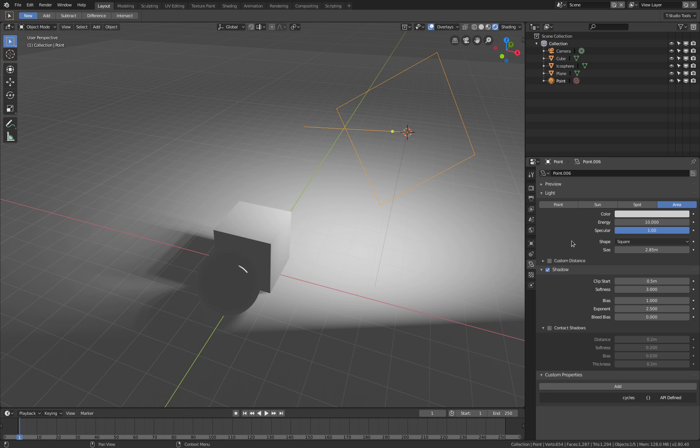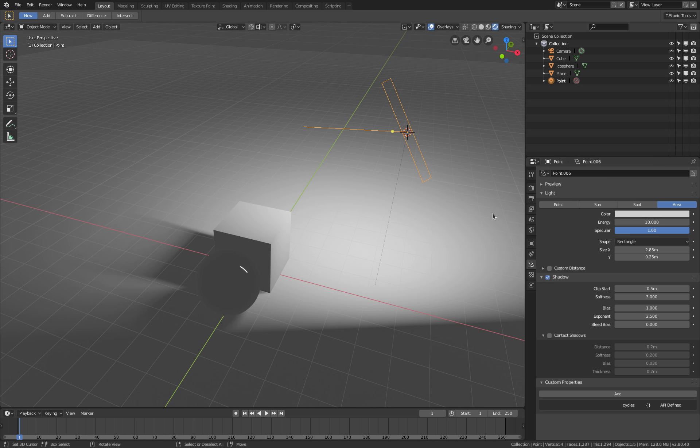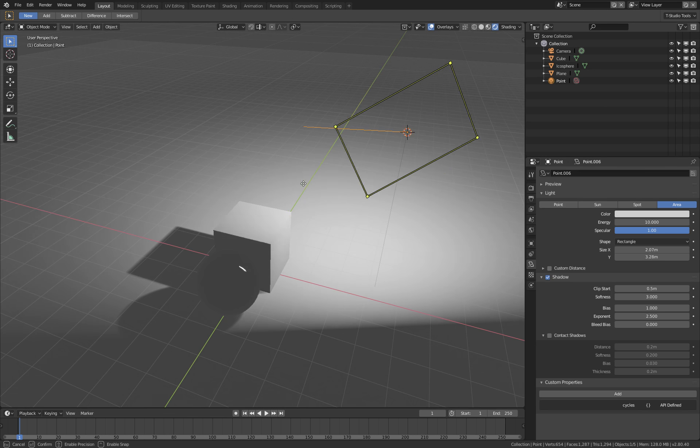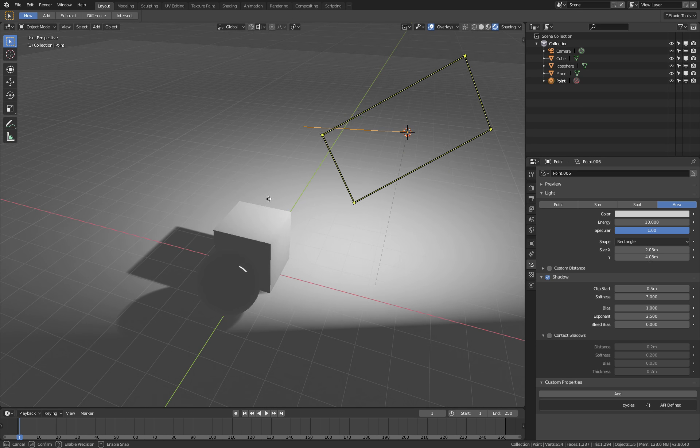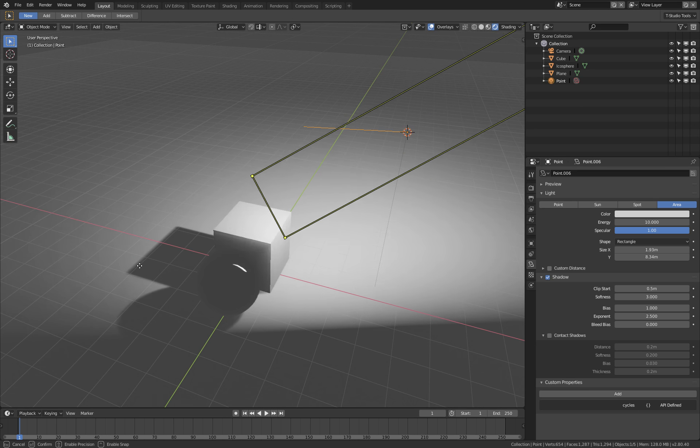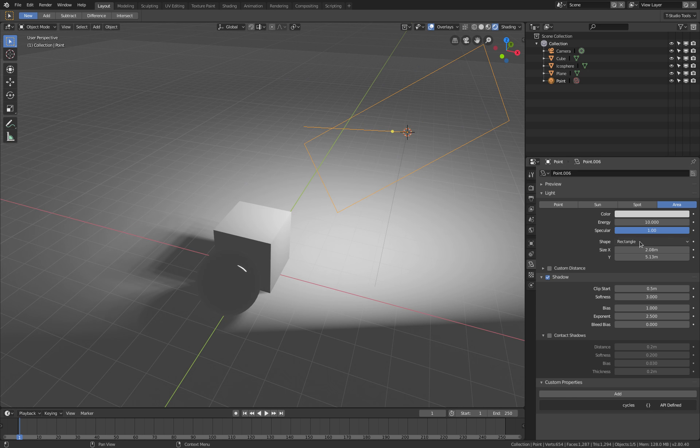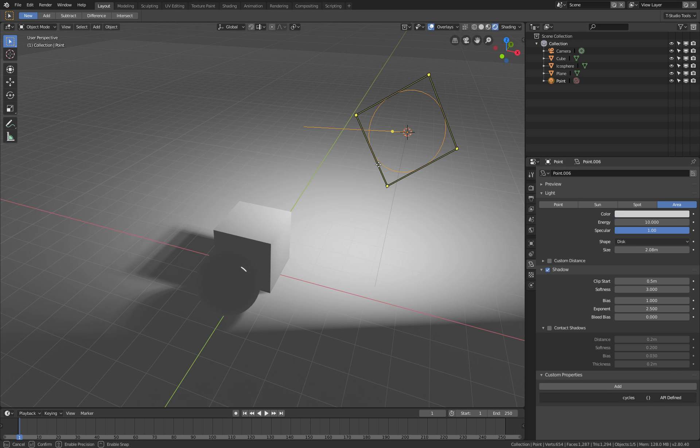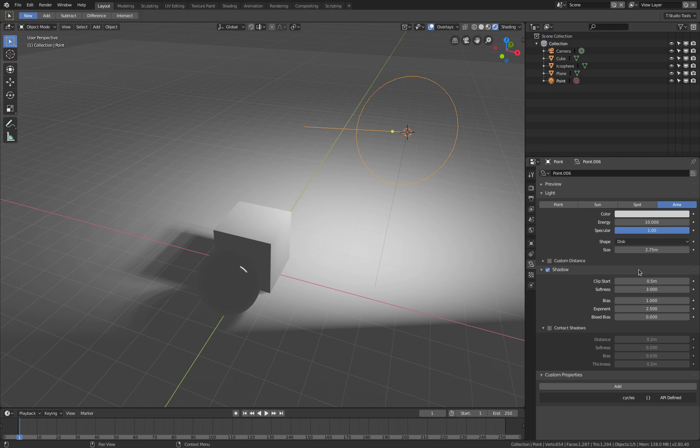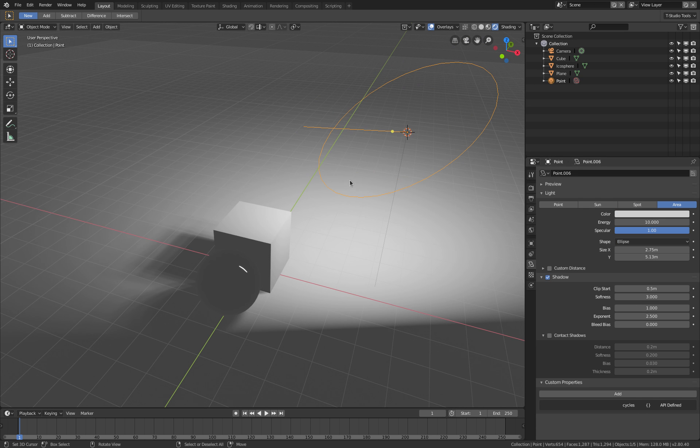By the way, when I change the shape from square to rectangle, I can change the size in two directions, which is also pretty useful in two dimensions. And I can also change to disk and ellipse if I want, and the widget is still working as expected.